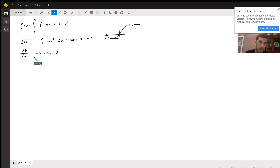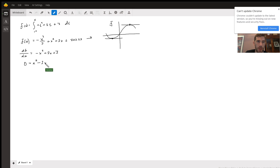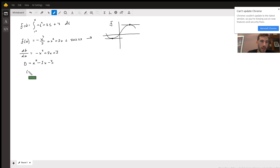So if we set the slopes to zero on the graph of f, we get x squared minus 2x minus 3. You can divide the whole equation by negative 1 to simplify, which gives you x minus 3 times x plus 1.